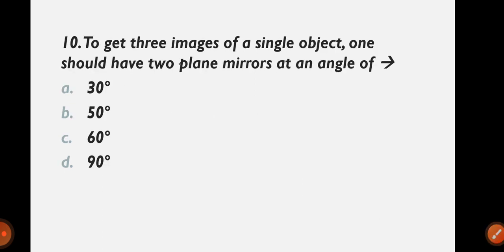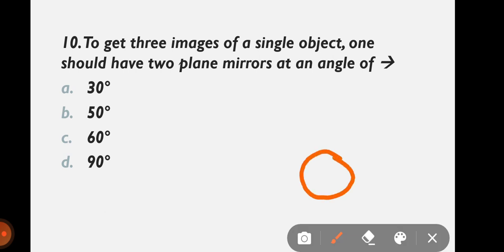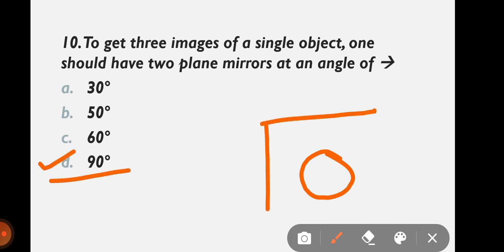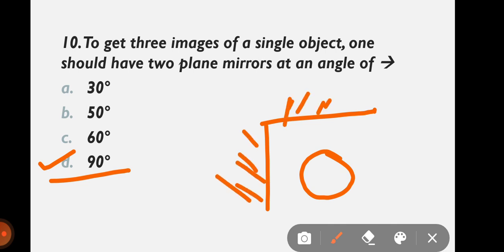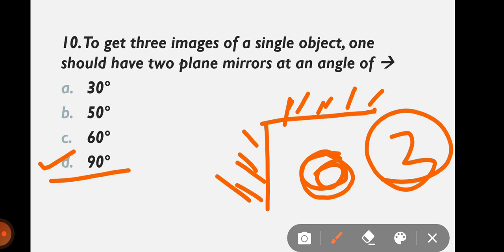Question 10: To get three images of a single object, one should have two plane mirrors at an angle of — 30, 50, 60, or 90 degrees? The correct answer is option D: 90 degrees. If you place two mirrors at 90 degrees with an object between them, you will get three images.